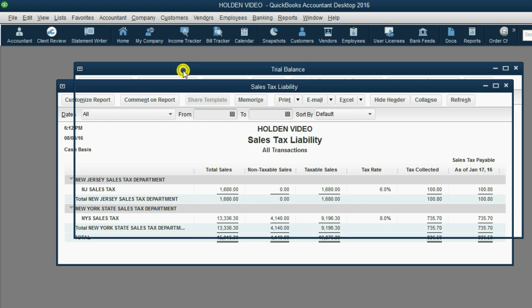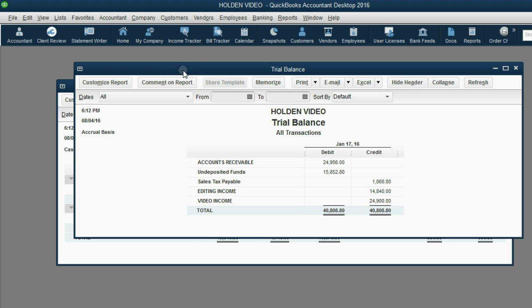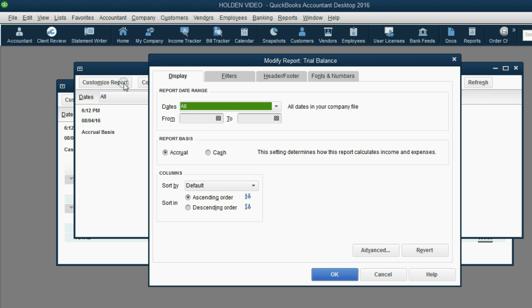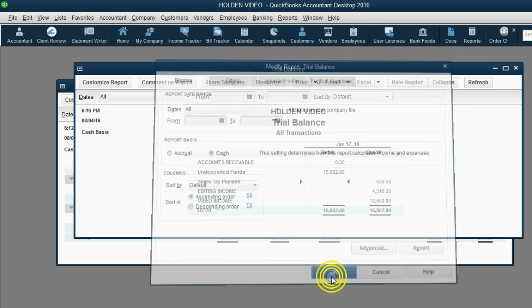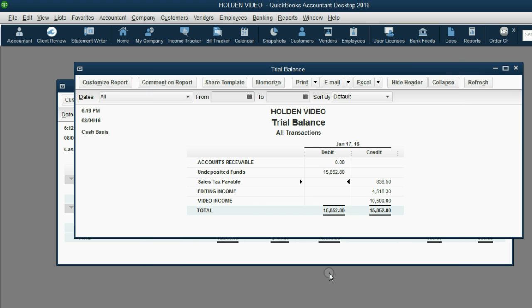However, when we look at the trial balance and we click customize report we see the trial balance is under the accrual basis. If we click to change it to the cash basis and then click OK aha!